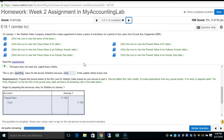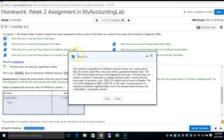Problem three. On January 1st, Sheldon Sales Company entered into a lease agreement to lease a piece of machinery for a period of four years. The machine is specialized for Sheldon's business needs, has a sales price of $52,230, and its useful life is nine years with no guaranteed residual value. Annual rentals of $11,188 are due at the beginning of each year. The lease does not contain a transfer of ownership or a bargain purchase option. The 4% implicit rate is known, and the cost of the equipment is $52,230 as its fair value. There are no material uncertainties regarding future costs.